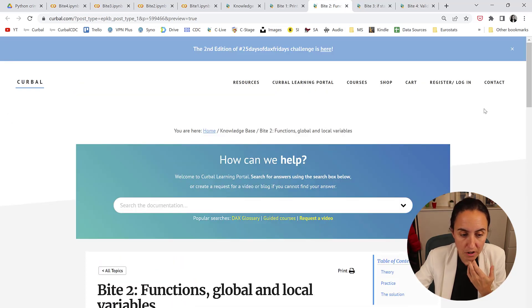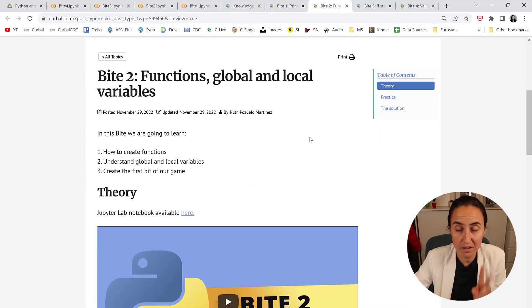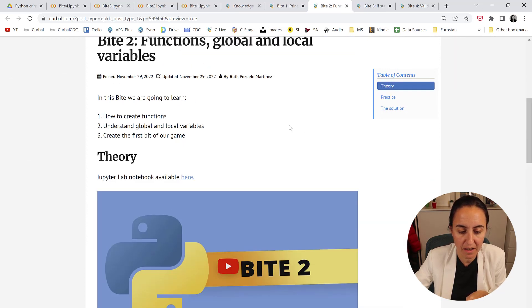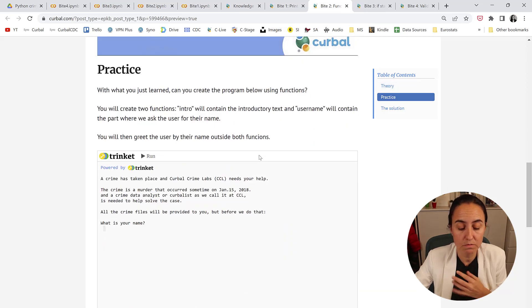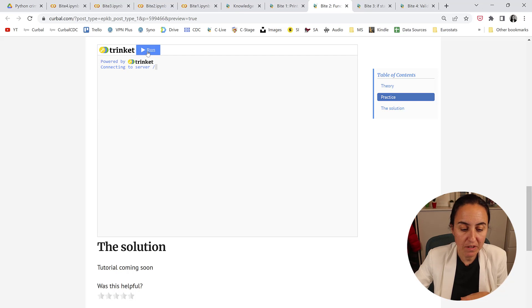As you probably know, we're creating a crime game and we're going to use data to solve it using Python, and this is what we're going to create. We're creating it in bytes, so in small coding phases. If you go to Kerbal.com and then the Kerbal Learning Portal and Python, you'll get to byte 2. Here you will get the JupyterLab notebook that you can use, download, or use in Google Colab. And this is the part that we're going to do today.